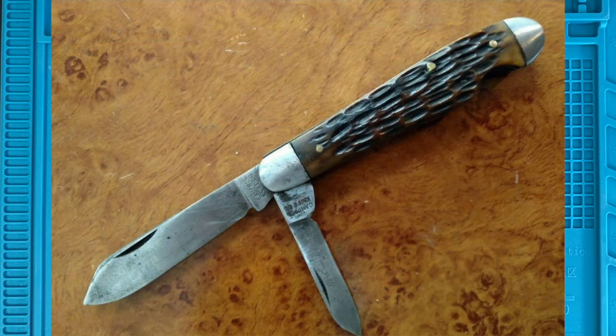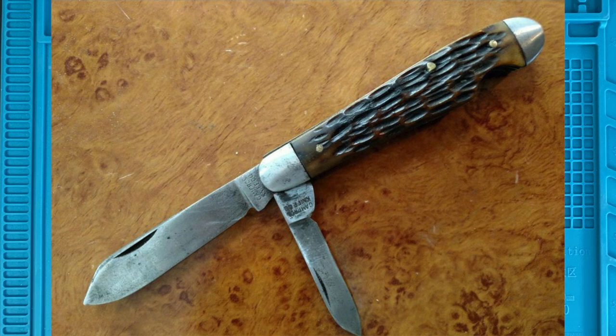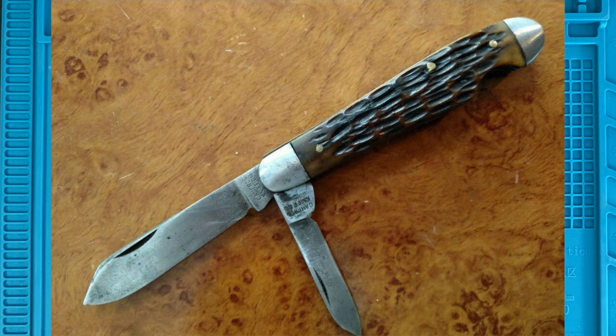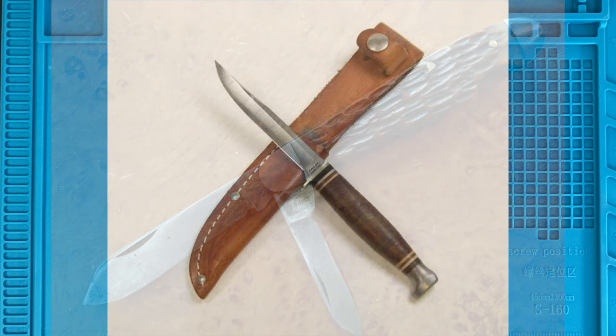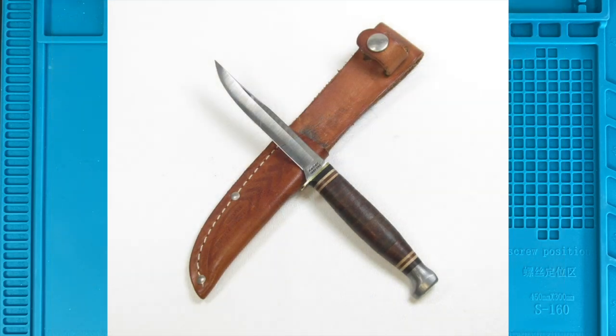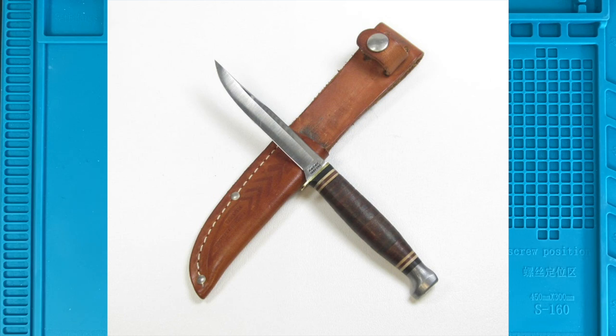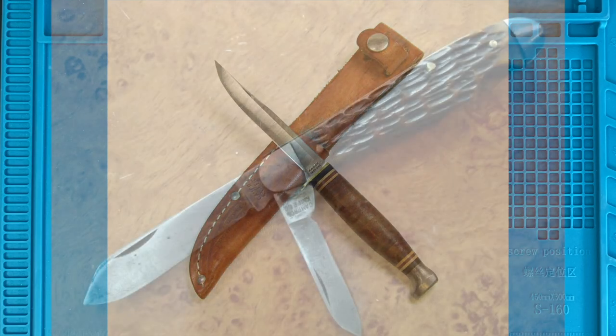The interesting thing I remember was that getting into Cubs and Scouts, there was an age limit. Up to a certain age we weren't allowed to have folding knives, what they called jackknives. But we were allowed to have a fixed blade knife, which they called a sheath knife because it hung in a sheath on your belt.